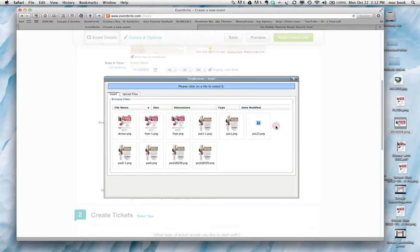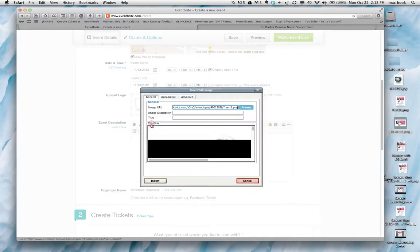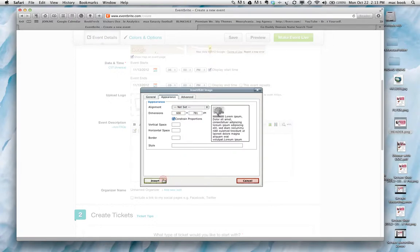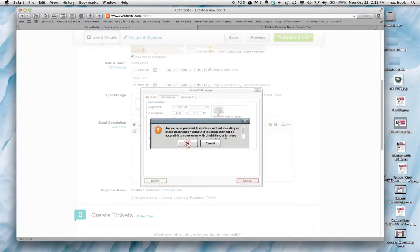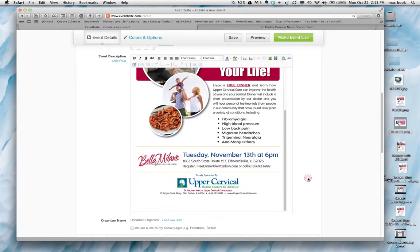This is the library that we have set up currently. Then we will select that. Very important here. Under the appearance section, you want to set your width of this to 600. That way it will keep it within the confines of the page on Eventbrite. And you tab it. It will constrain proportions. And then you insert it. And there it is.